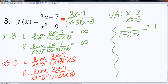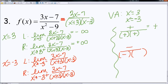I'm going to do the same thing and pick a number really close to negative 3 to the left, so negative 3.01. If I have negative 3.01 times positive 3, that's going to give me a negative. And if I subtract a 7 from it, I still get a negative number. Now let's check the denominator: negative 3.01 plus positive 3 still gives me a negative number. And negative 3.01 minus 3 is still a negative number. So I have a negative divided by a positive, which is negative — for the left-hand side, I'm talking about negative infinity.